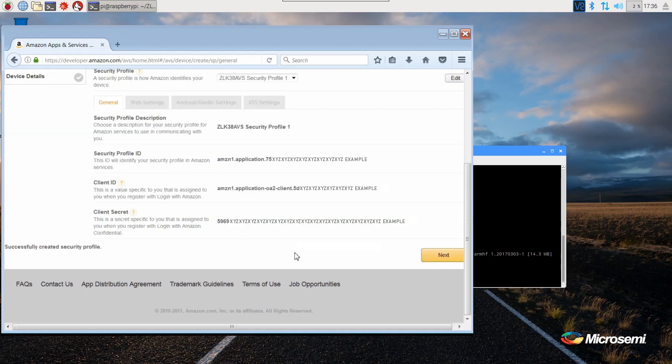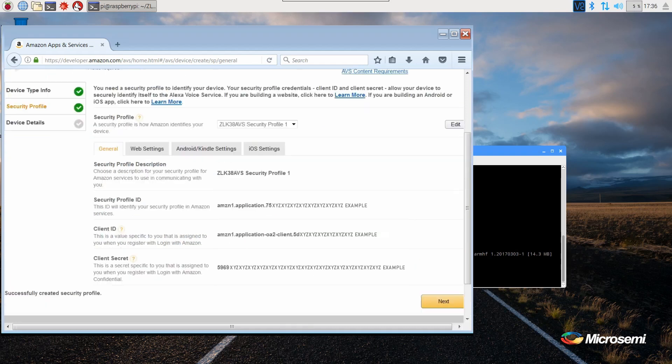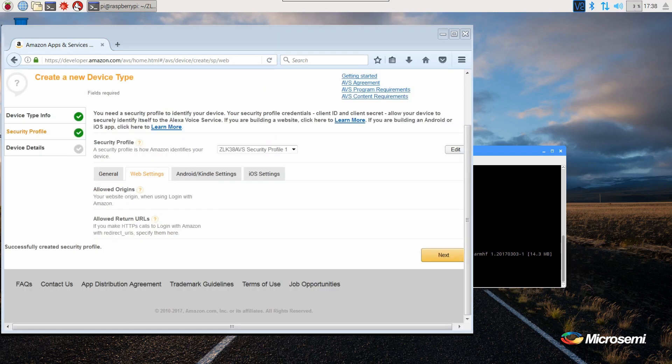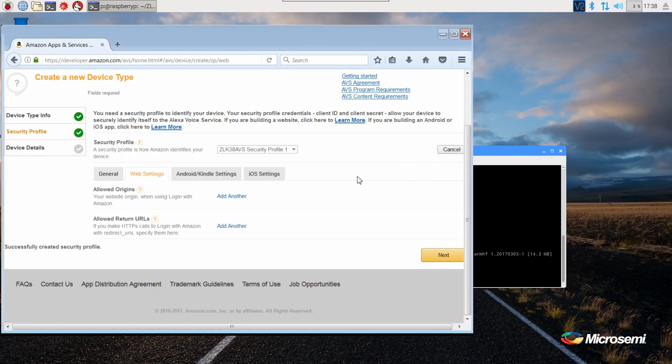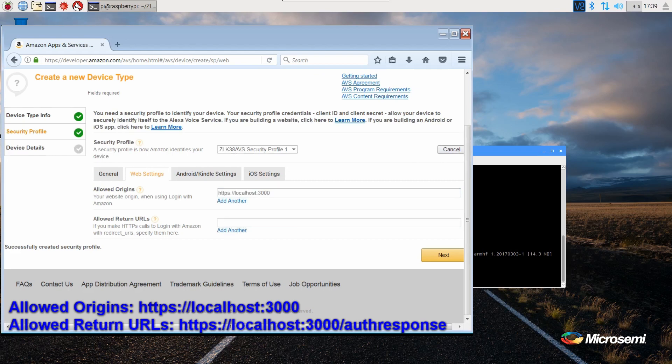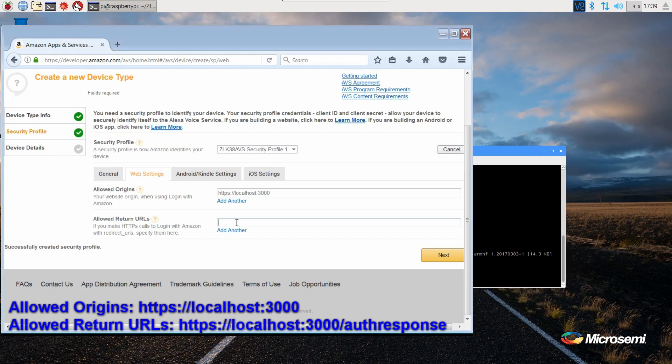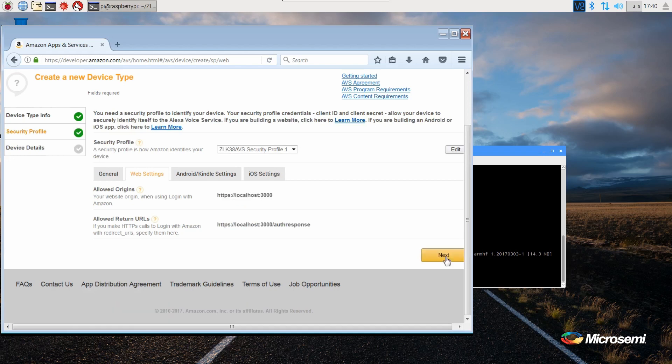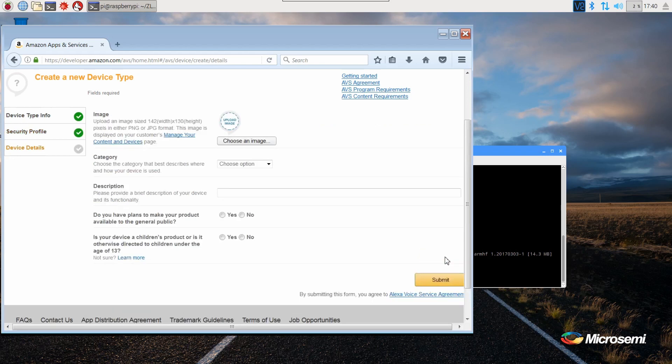The information shown on this screen will be used later during the registration of your device when installing the Amazon AVS code on the Raspberry Pi. Now we need to go to web settings and select edit. Add another allowed origin. Enter https://localhost:3000. And add another allowed return URL. This time enter https://localhost:3000/authresponse. And select next.